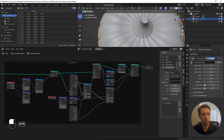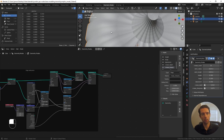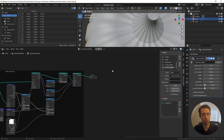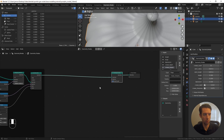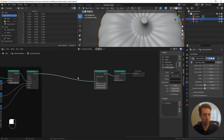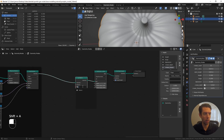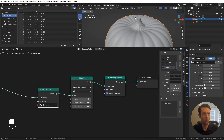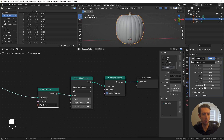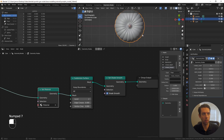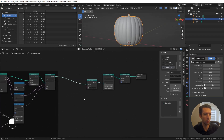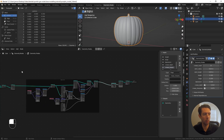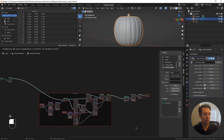Adding some finishing touches: everything that started as a curve is already set to shade smooth, but the cone still has flat shading. Add a Set Shade Smooth node. Also add a Subdivision Surface set to level 2, and a Set Material node with the base material. At this point we have a pretty decent pumpkin — a little cartoonish, perfectly uniform and symmetrical, but if that's the look you're going for it's good. The rest of this is about adding randomness to make it look more natural.